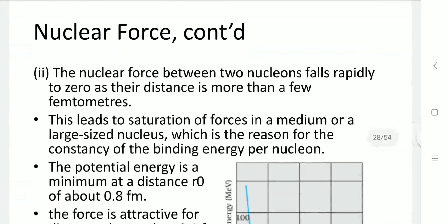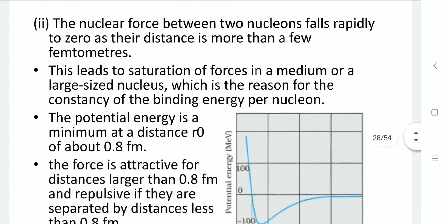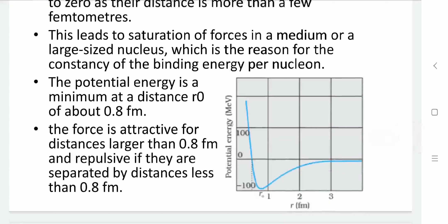Second, the nuclear force between two nucleons falls rapidly as distance increases from the femtometer scale. This short-range nature leads to a saturation effect in larger nuclei, which is the reason for the constant binding energy per nucleon. In a potential energy vs. distance graph, the potential energy is minimum at distance R₀, approximately 0.8 femtometers. The force is attractive for distances greater than 0.8 fm and repulsive for distances less than 0.8 fm.